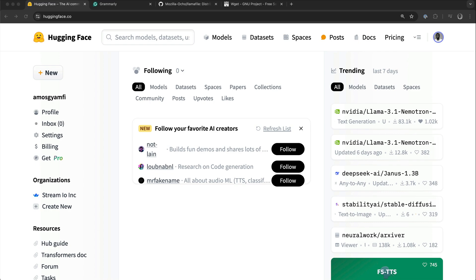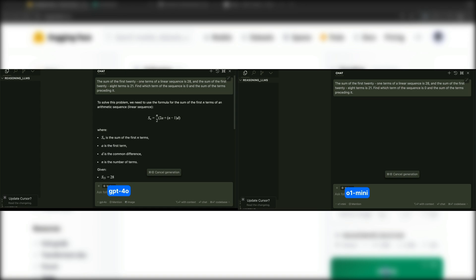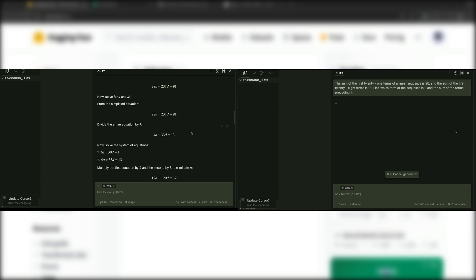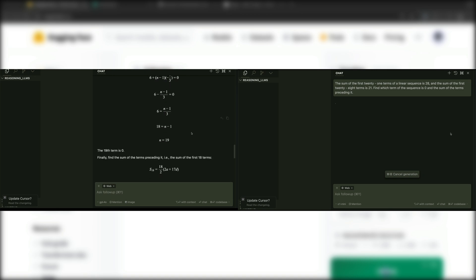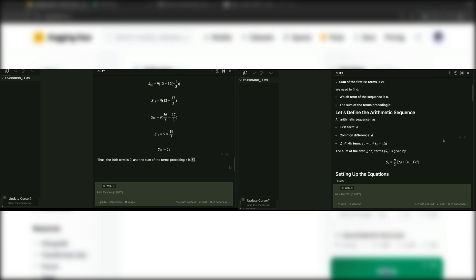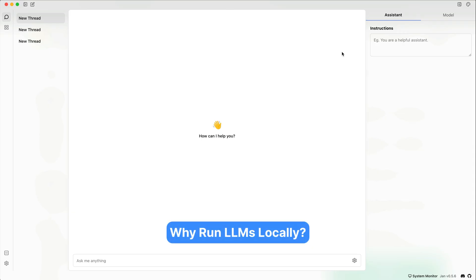Let's begin with why you may want to run LLMs locally. Running LLMs like ChatGPT or Cloud usually involves sending data to servers managed by OpenAI or other AI module providers. While all these services are secure, you may want to keep your data entirely offline for greater privacy.